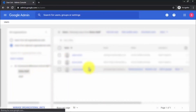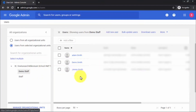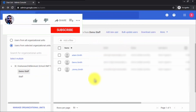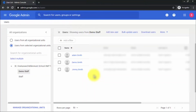Let me refresh my page and here in Demo Staff you can see Adam Smith and Jimmy Smith — these are the users we added using the bulk update. That's all for this video, guys. I hope I have explained everything about adding a single user and multiple users. Thanks a lot for watching, see you soon, and don't forget to subscribe. Bye bye!